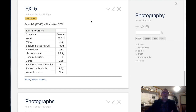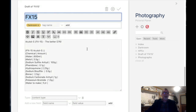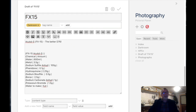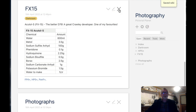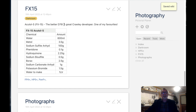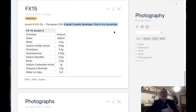I can also add notes. Here's my FX15 page — let's add some more notes to it. I click the editor button and it opens up the editor. I'll add a new line: 'A great Crawley developer. One of my favorites.' I just save it and there it is — the new note I've added. It's also been saved everywhere else, so I can access it on my phone immediately and it's all updated.